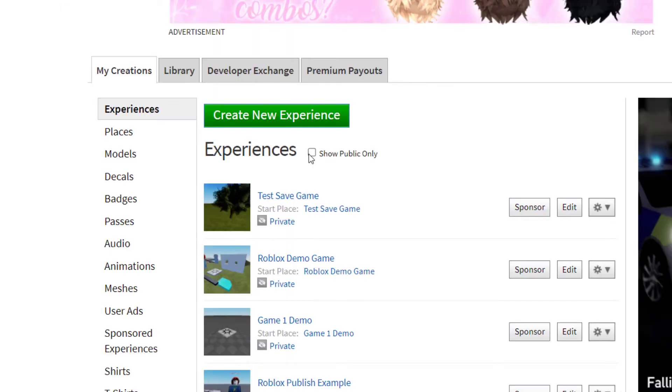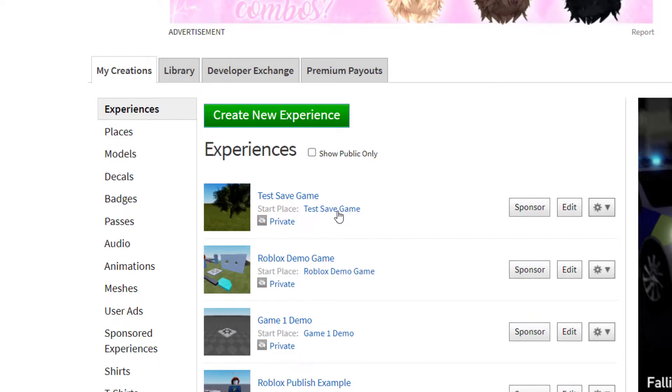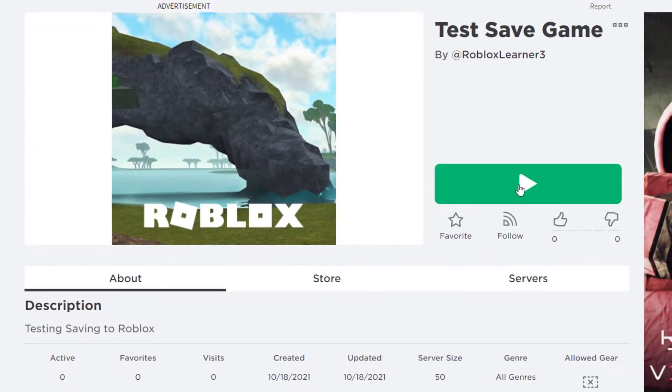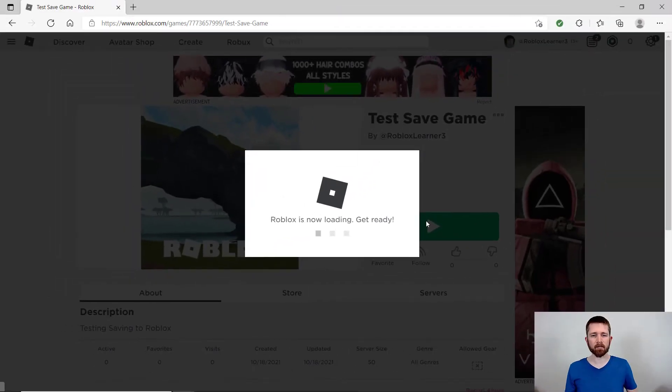If I go ahead and press back for a second, you can also click on the second one, start place, test save game. And then this will bring you to the play screen. So you can go ahead and play the game, make sure it published correctly. So I'm going to go ahead and hit the play button.